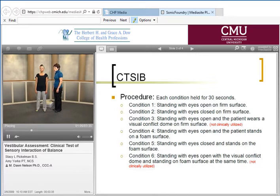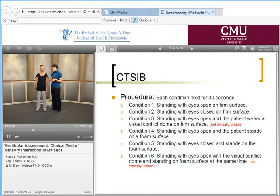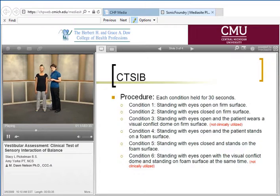In condition two, she keeps her feet in the same place and closes her eyes. Vision is now removed and unavailable to use as part of her senses to help hold her balance. She continues to have somatosensation and vestibular input, so she will primarily use her somatosensation in this condition.